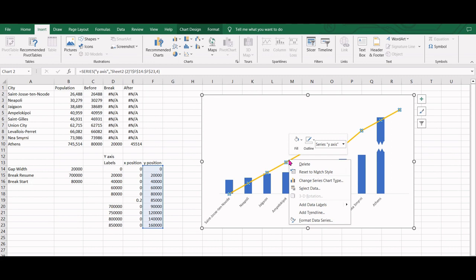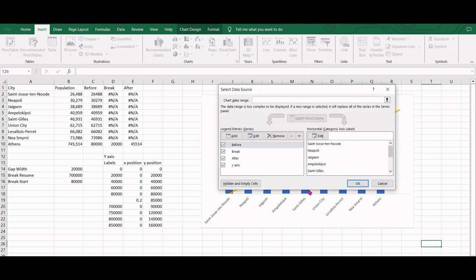We will select this line and add the x-position values which will create a vertical line for our y-axis.